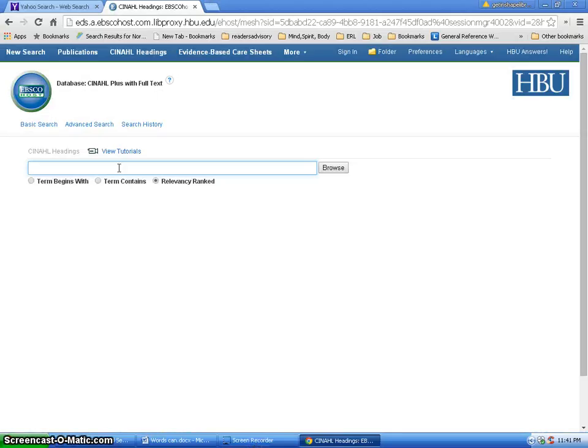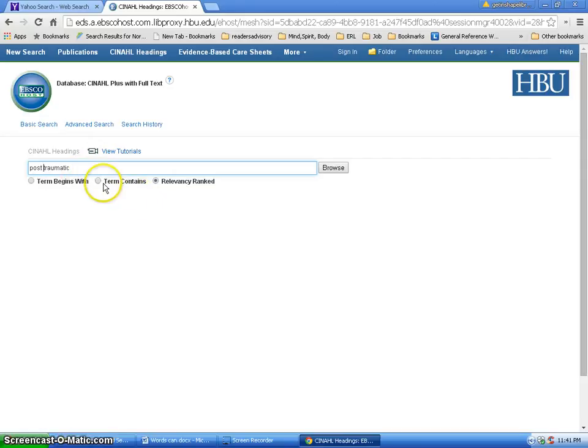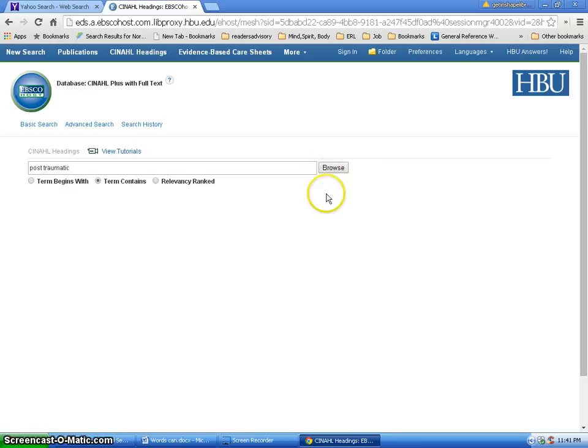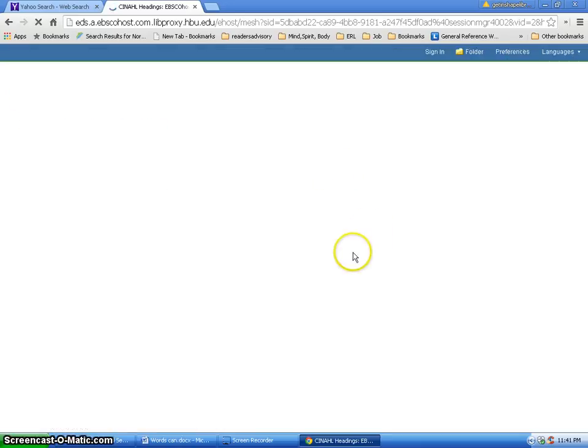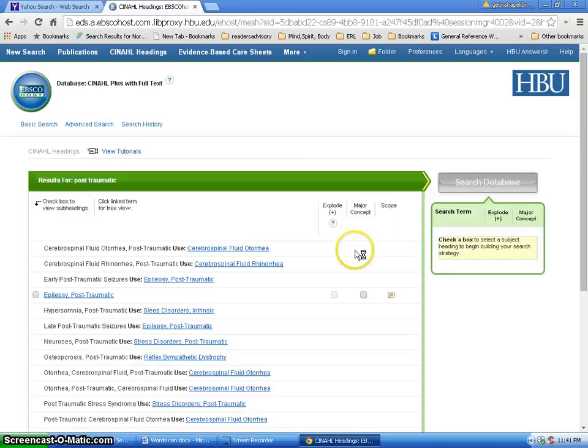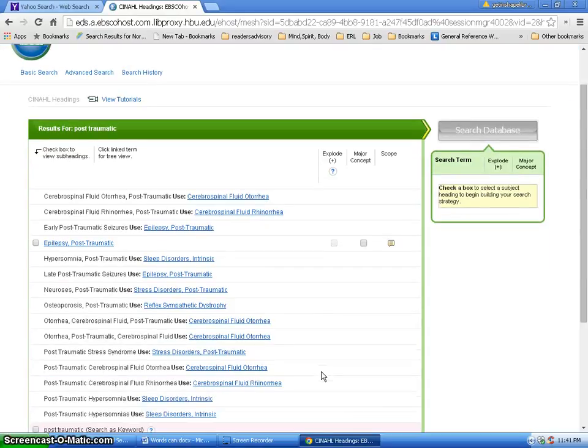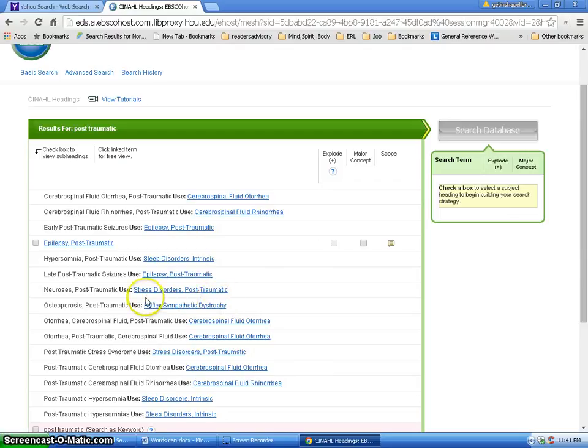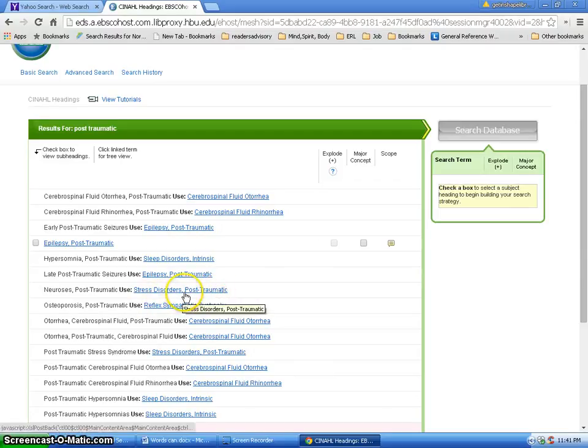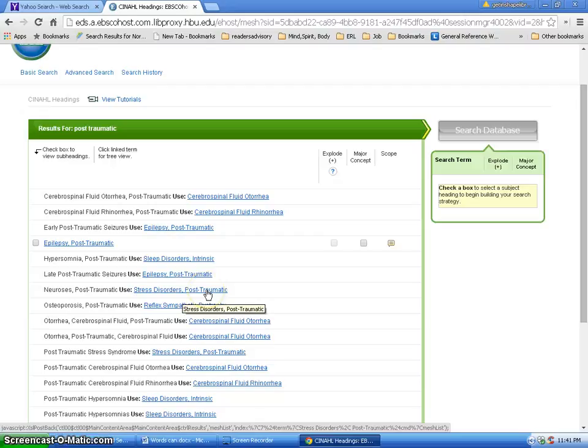Now I'm going to try post-traumatic as two different words and term contains. And let's see what we get. Looking down this list, I see here stress disorders post-traumatic. That is what I want. So I'm going to take this by clicking on it.